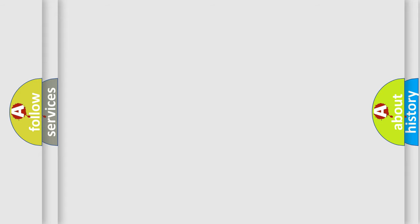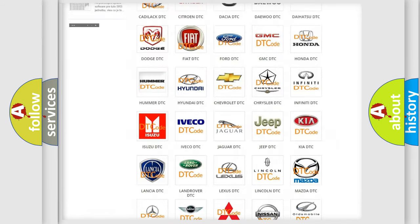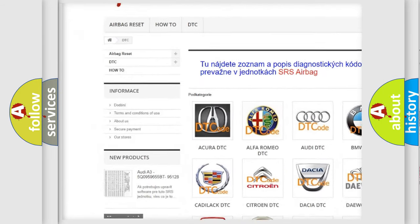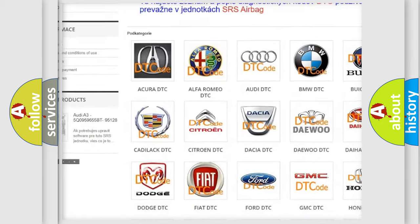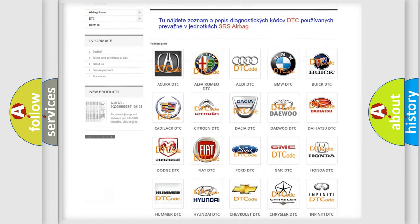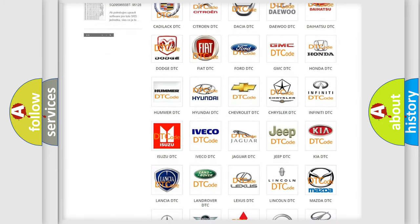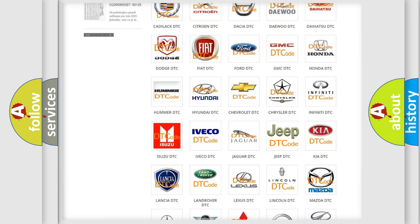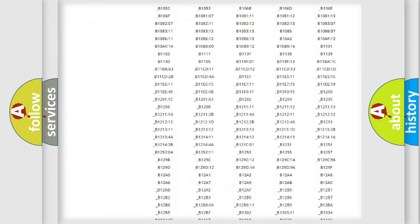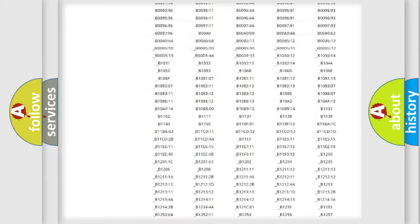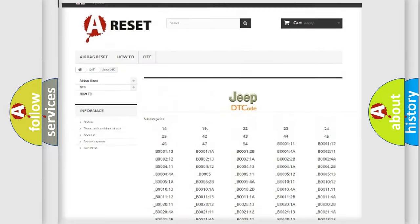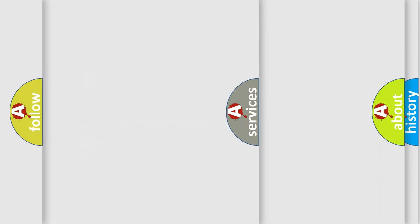Our website airbagreset.sk produces useful videos for you. You do not have to go through the OBD2 protocol anymore to know how to troubleshoot any car breakdown. You will find all the diagnostic codes that can be diagnosed in Jeep vehicles, and also many other useful things.